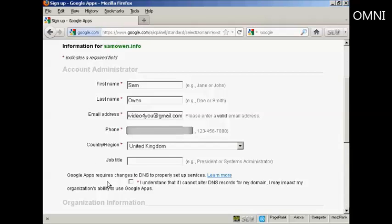And Google Apps requires changes to DNS to properly set up services. And you have to check the checkbox here that says you understand that if I cannot alter DNS records for my domain, I may impact my organization's ability to use Google Apps. And I'll explain a bit more about all this later on.